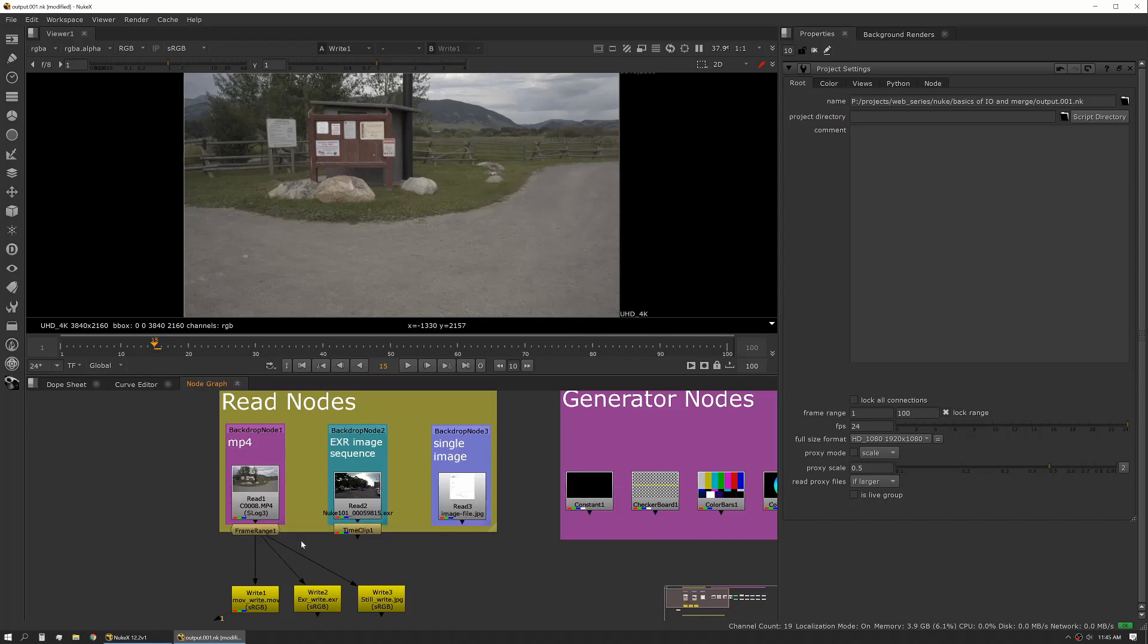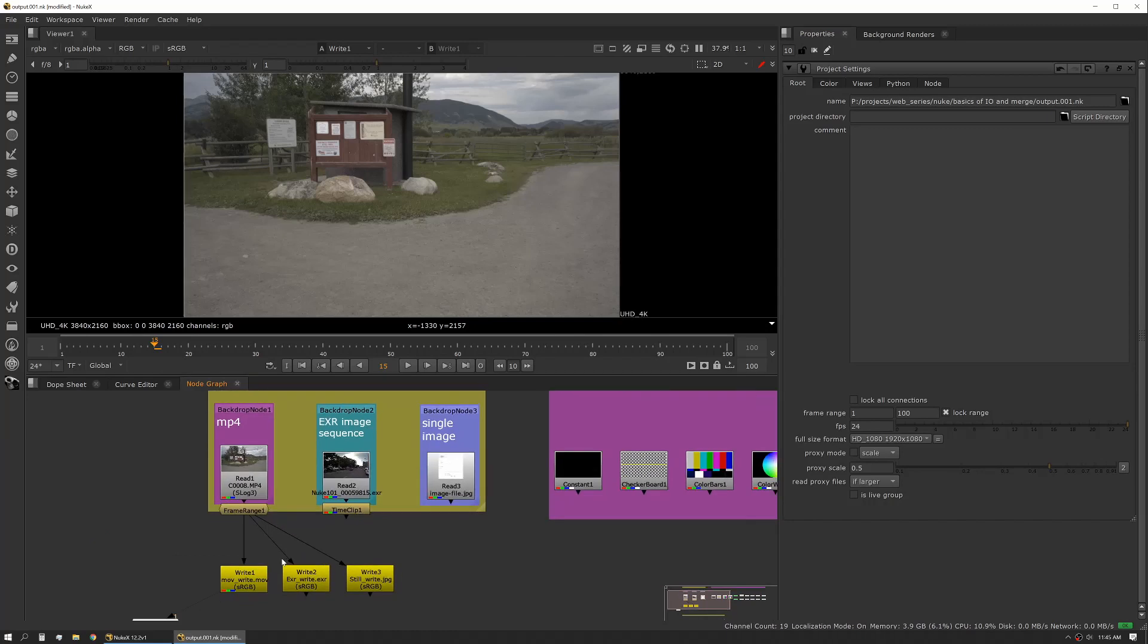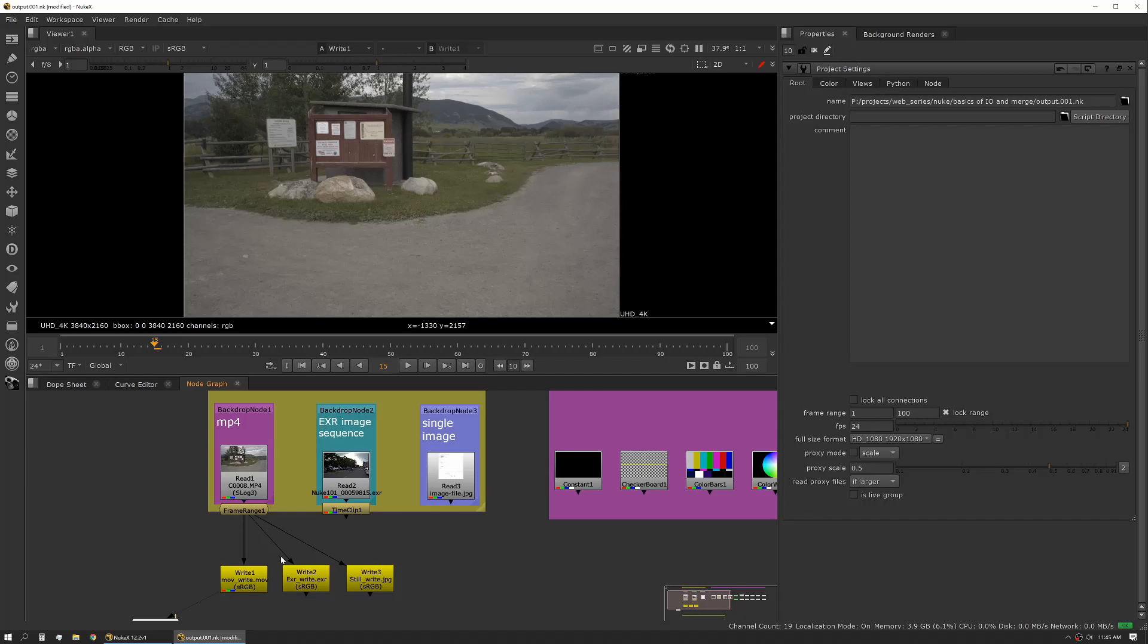All right, so let's talk about a couple different types of images. In your everyday work you're going to deal with image sequences and movies primarily. Most of the time that's either going to be JPEGs, PNGs, EXRs, or DPX. Occasionally you'll deal with some different kinds of image formats, but for this topic we'll just cover a couple and I'll show you some examples of each.